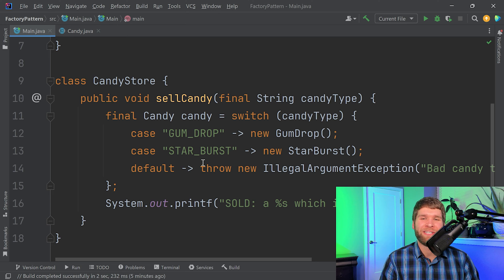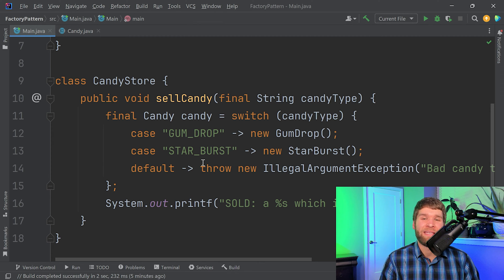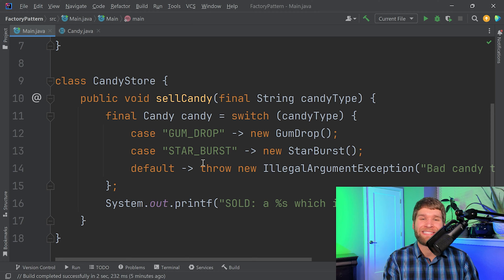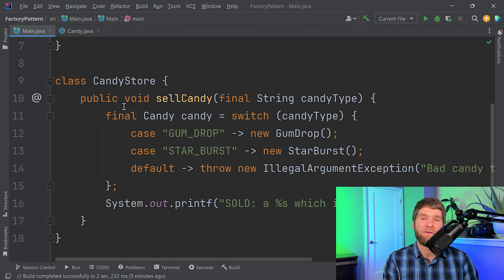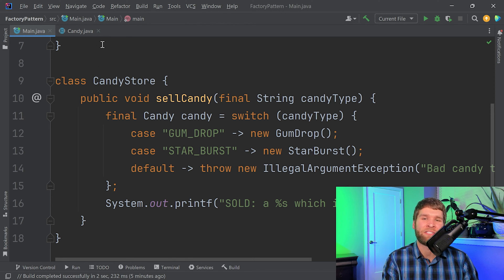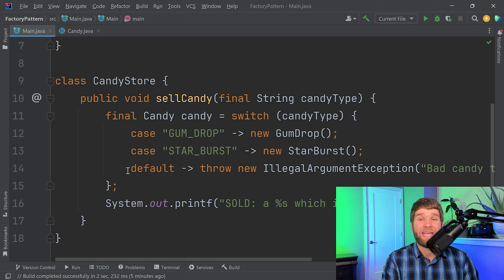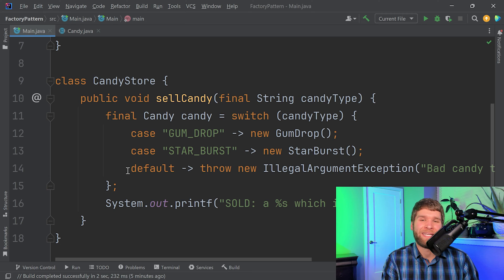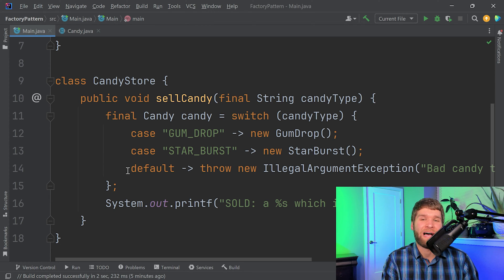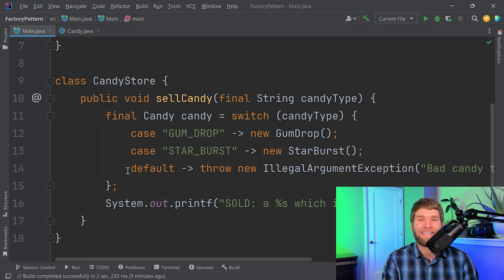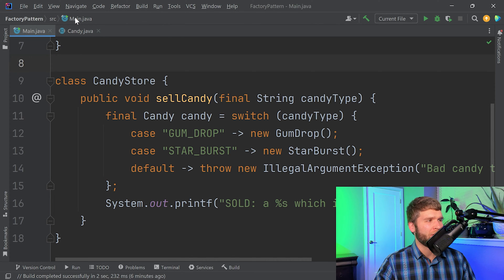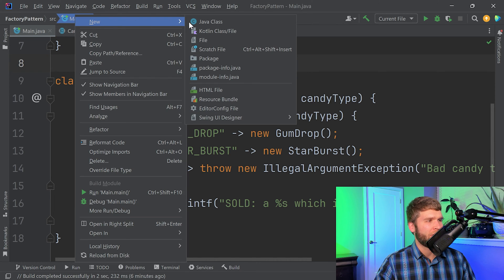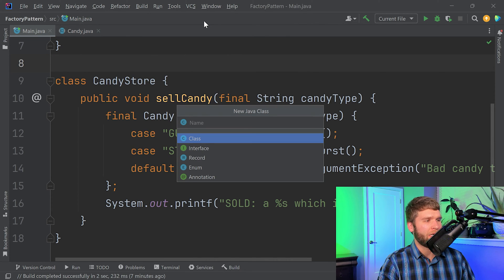Basically, what we're going to do is we need to decouple the creation logic of these candy objects from the candy store class, because the candy store class shouldn't have to do it. And if we want to follow the single responsibility principle, then what we can do is we can make a class whose sole responsibility is object creation, in this case, candy objects. So to do that, let's create a new class.